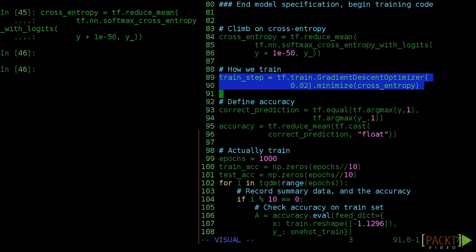TensorFlow is convenient in that it provides built-in optimizers to take advantage of the loss function we just wrote. Gradient descent is a common choice, and we'll slowly nudge our weights towards better results. This is the node that will update our weights.